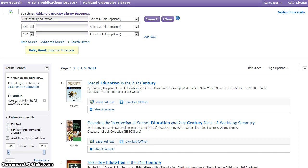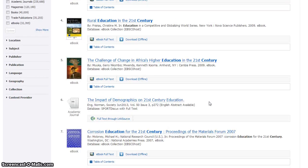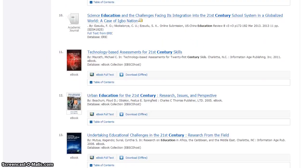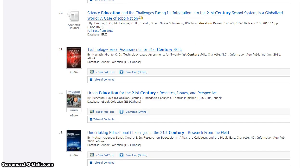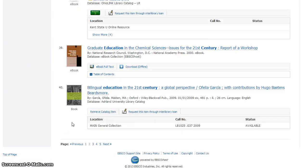This initial search has returned over 600,000 results. The results include ebooks, academic journals, ERIC reports, and items located in the National University Libraries catalog.